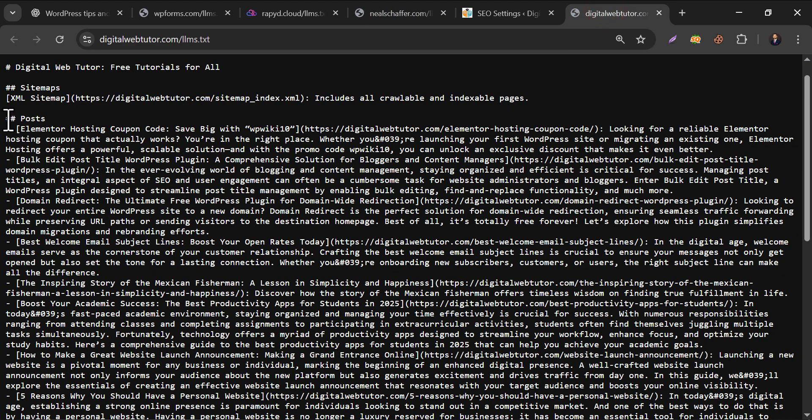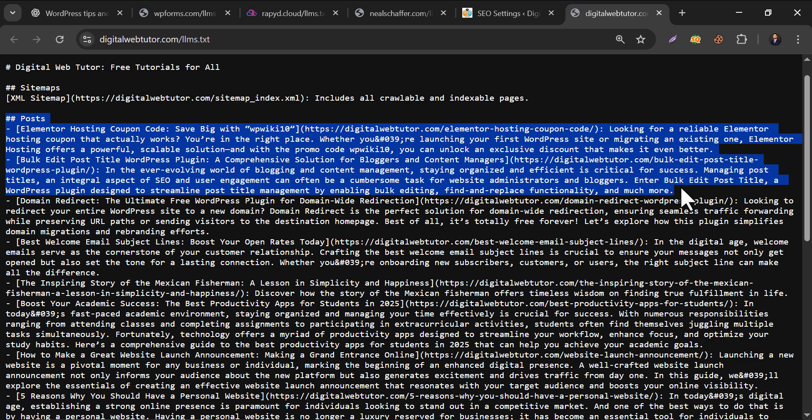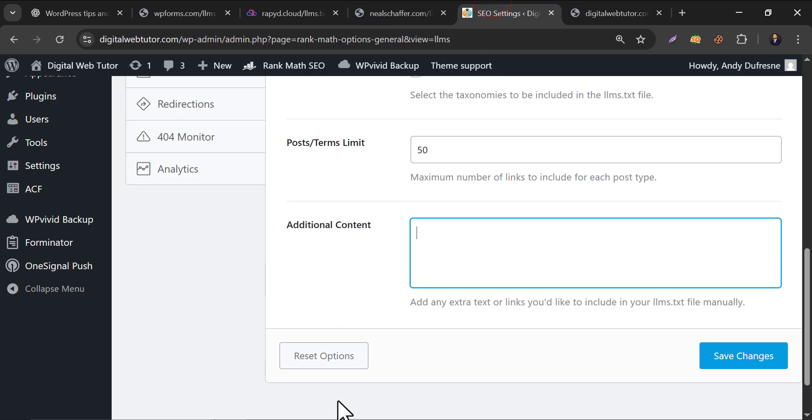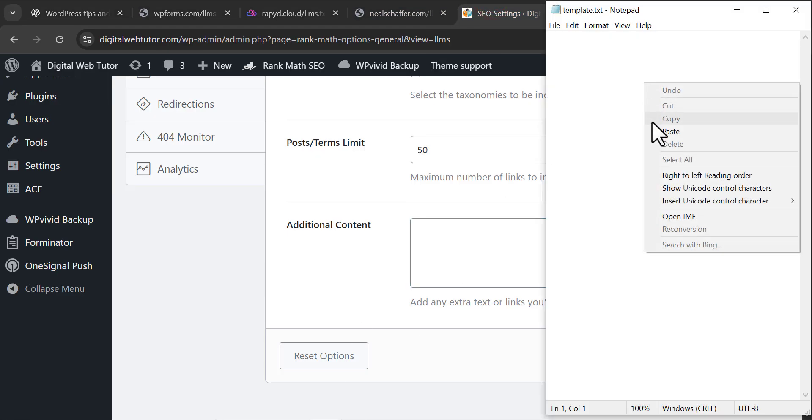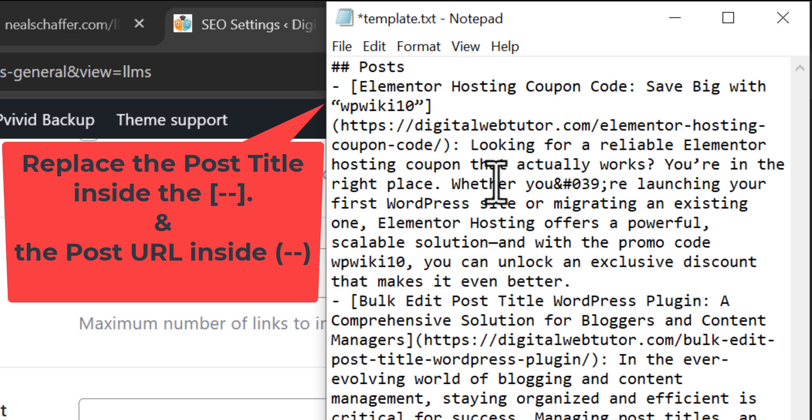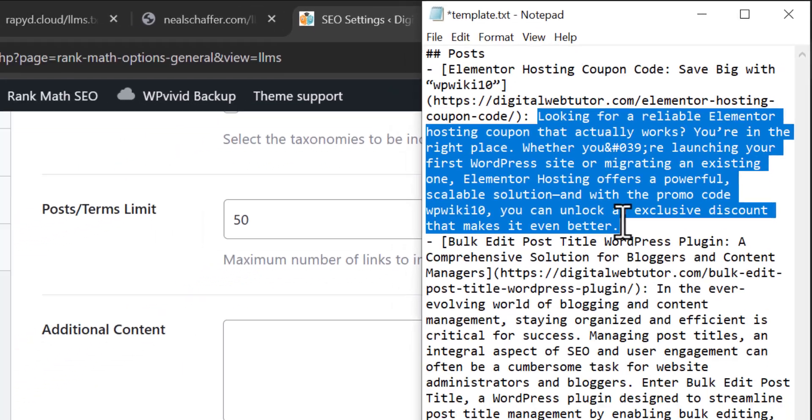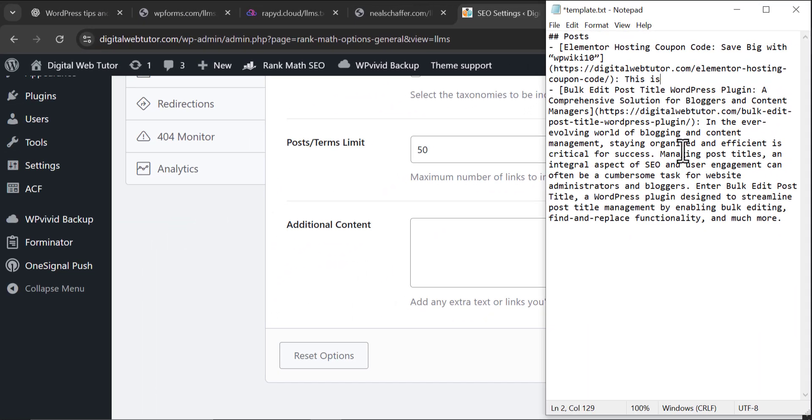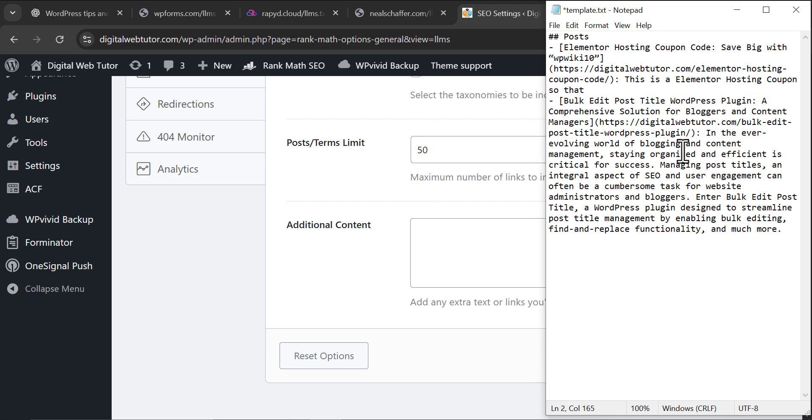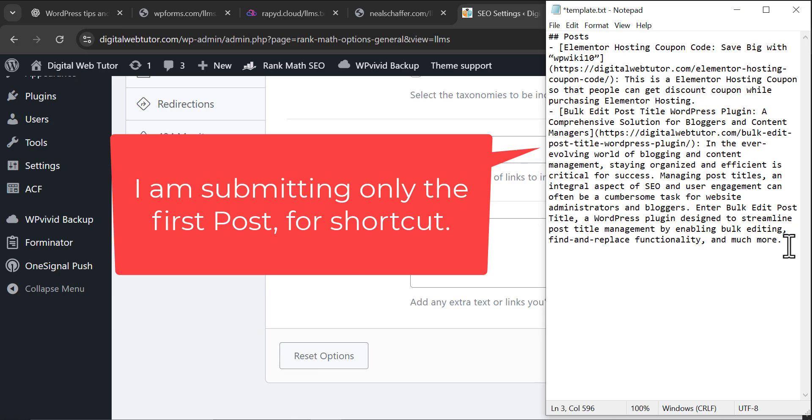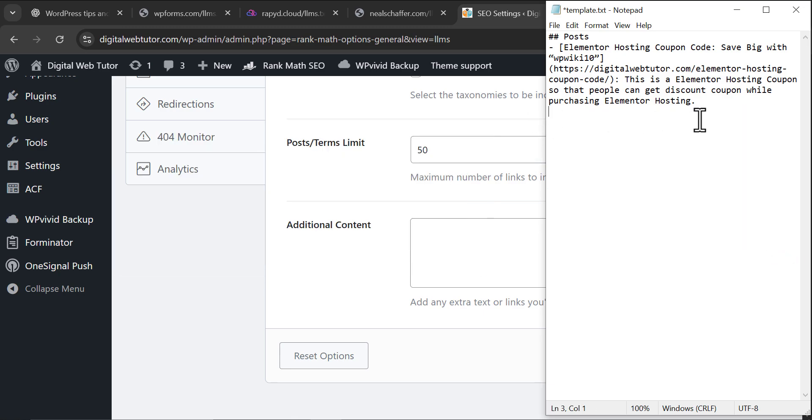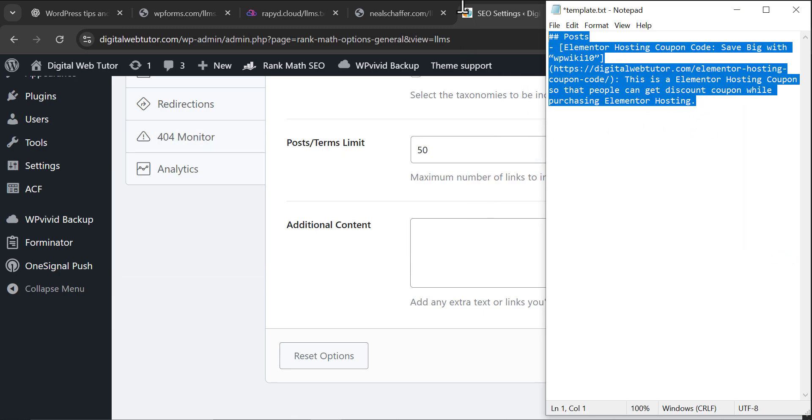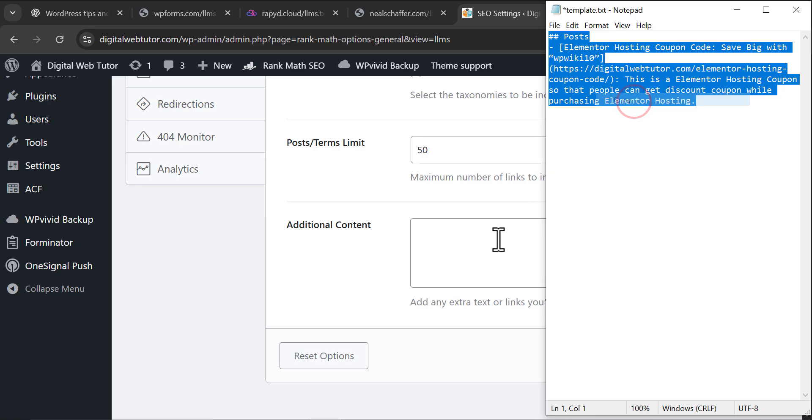I'm using a shortcut method, just copying a sample to Notepad. Replace your desired URL, title, and modify the description.